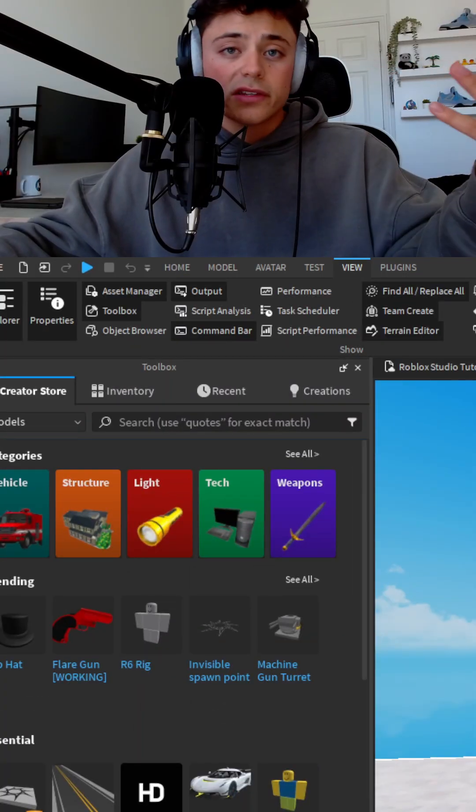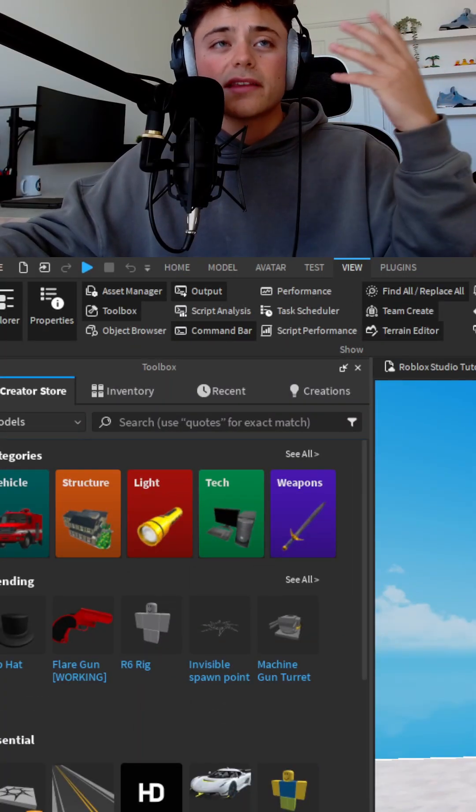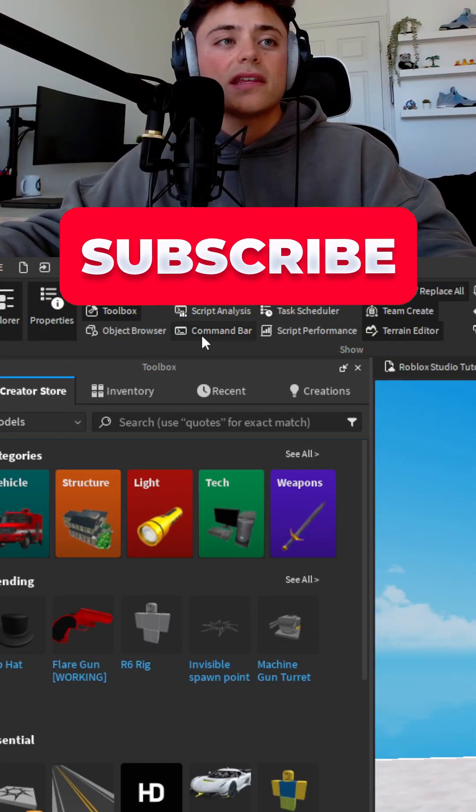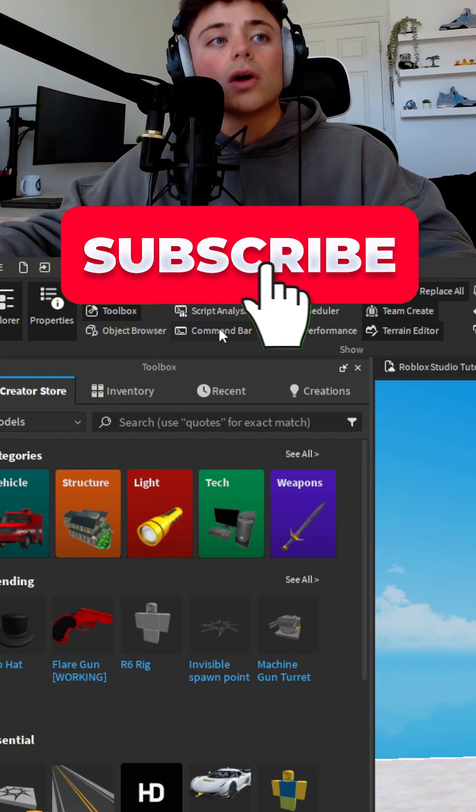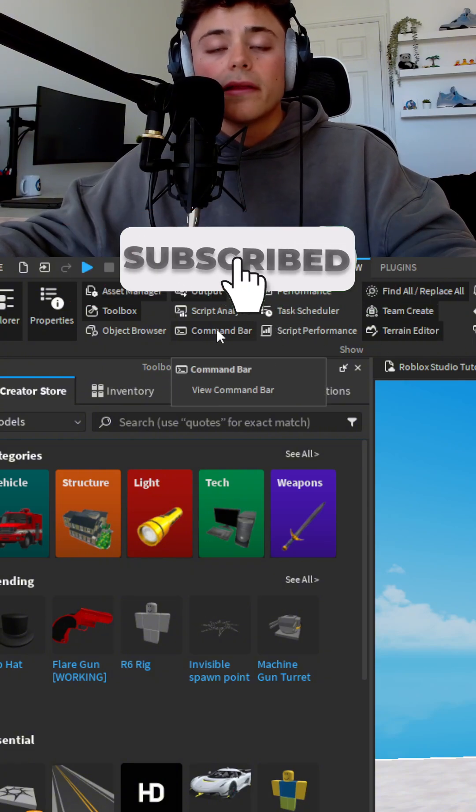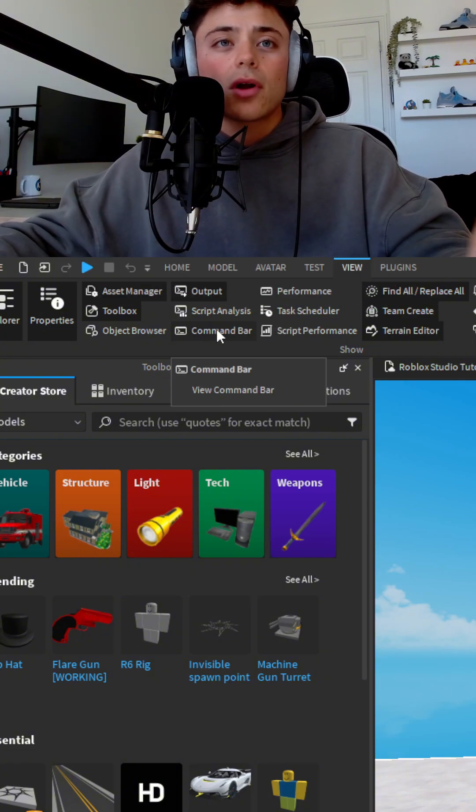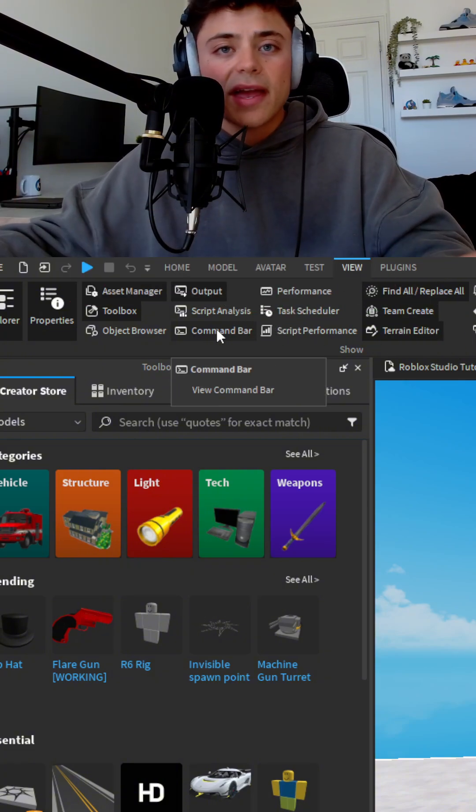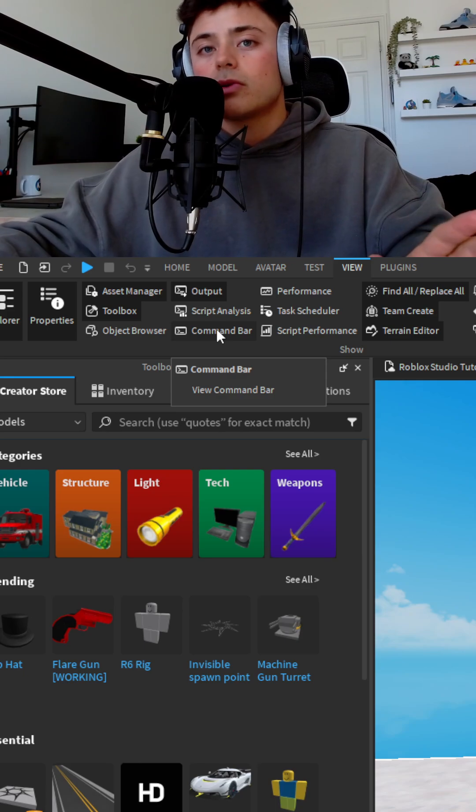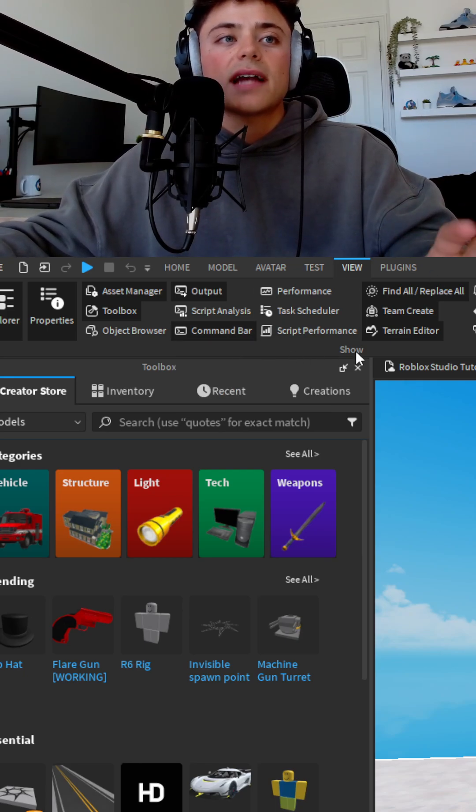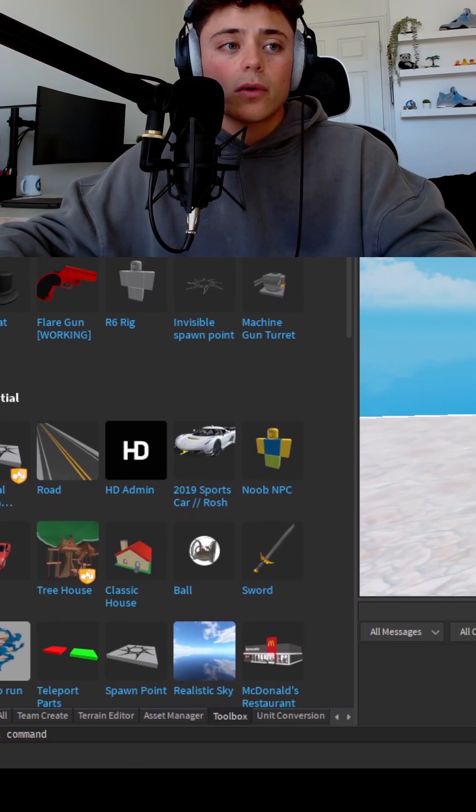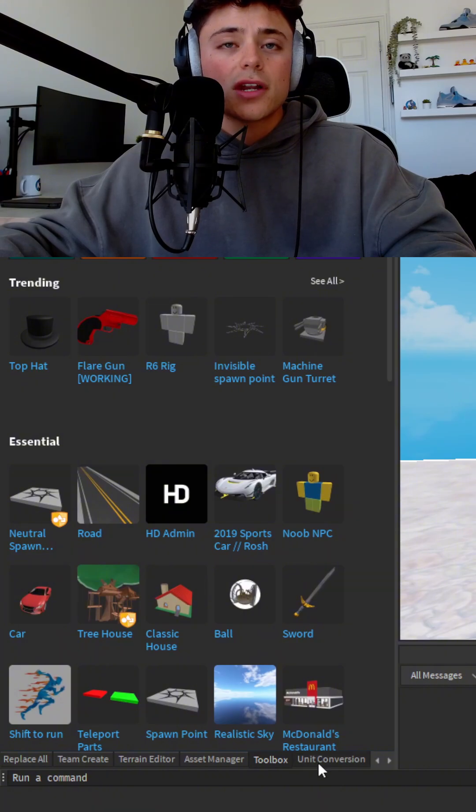First things first, you're going to hit this view tab up here and you're going to see this little button called command bar. This is a command bar that you can use to run any command in Roblox Studio. So open this up and it's going to open this down here for you. You should have it right here that says run a command.